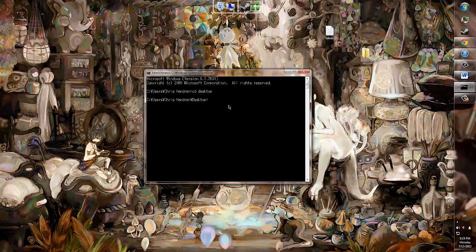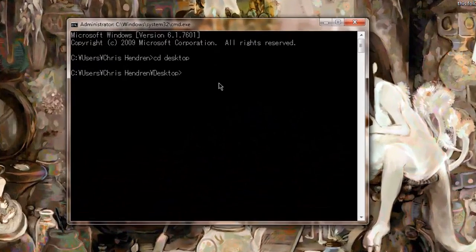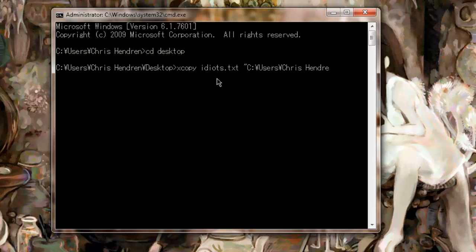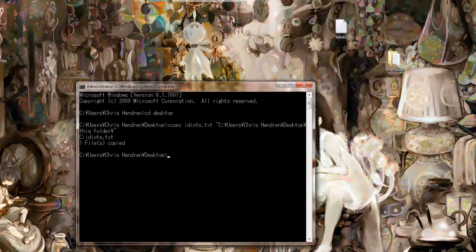After you've navigated to the proper folder, type XCopy, then the file name, assuming you're in the right folder. And then the location you want it to. I will be moving it to this folder, literally. And you saw firsthand that this folder just got its first inhabitant. There's the Idiots text folder.